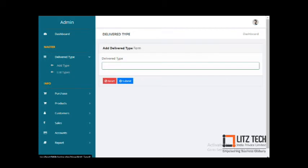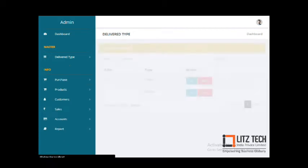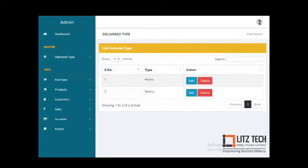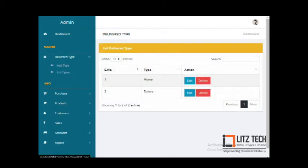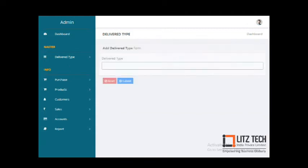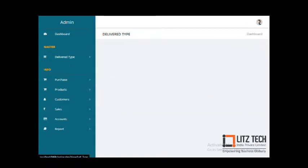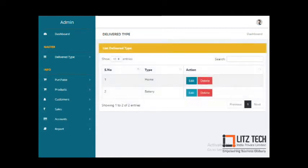The first module is Delivery Type. In the delivery type section, you can add types of delivery — for example, home-based delivery or bakery-based delivery. Once you add, the data is listed out here, and you can use the edit and delete options.